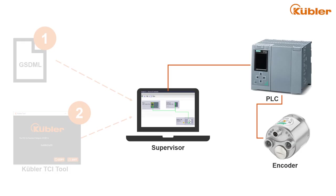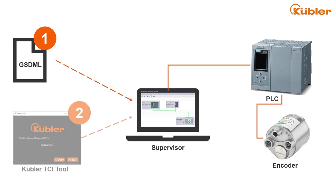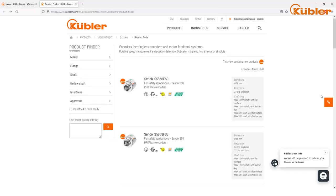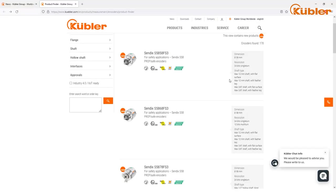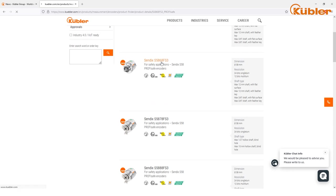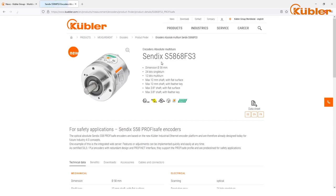To implement and commission the encoder, two things are essential. One, the GSDML file of the device. Two, the Kübler TCI tool which handles the CRC calculation. Both can be found on the respective Kübler webpage for the ProfiSafe device.